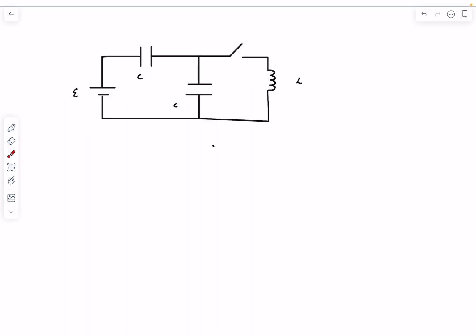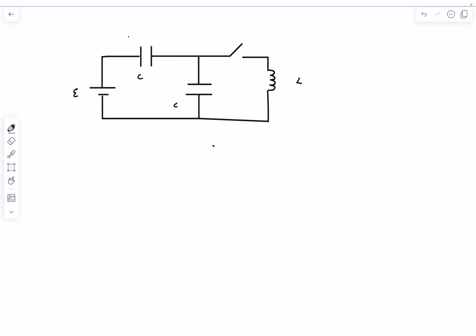This is the situation at time t = 0, just before the switch was closed. Since the two capacitors are in series with the same capacitance, the potential drop across both will be E/2. So both capacitors will have a charge of CE/2, as this is a fully charged condition.